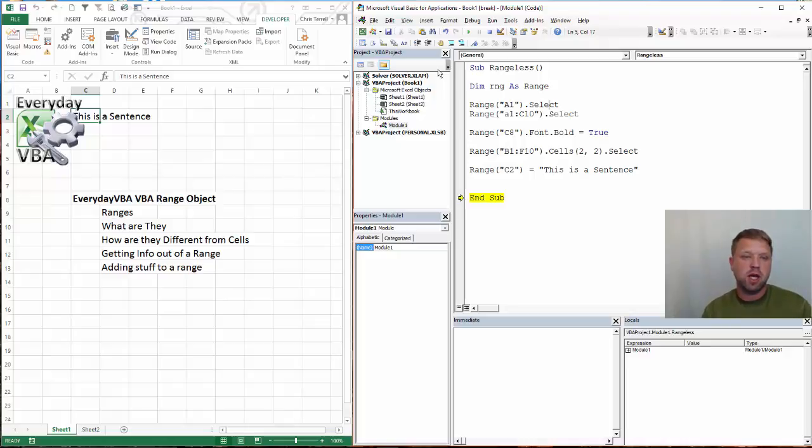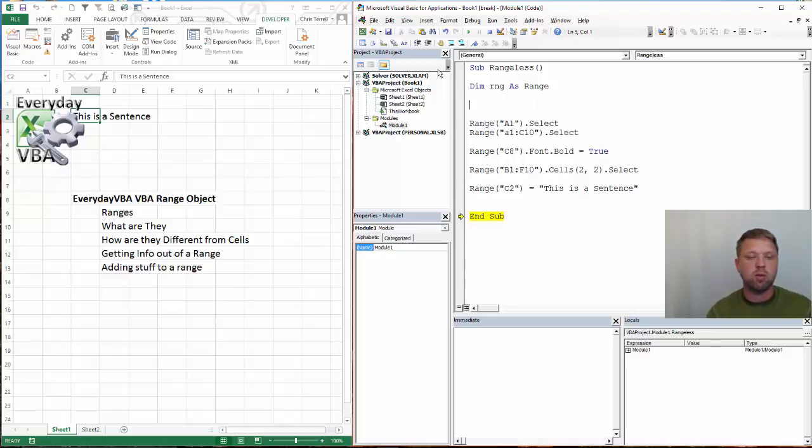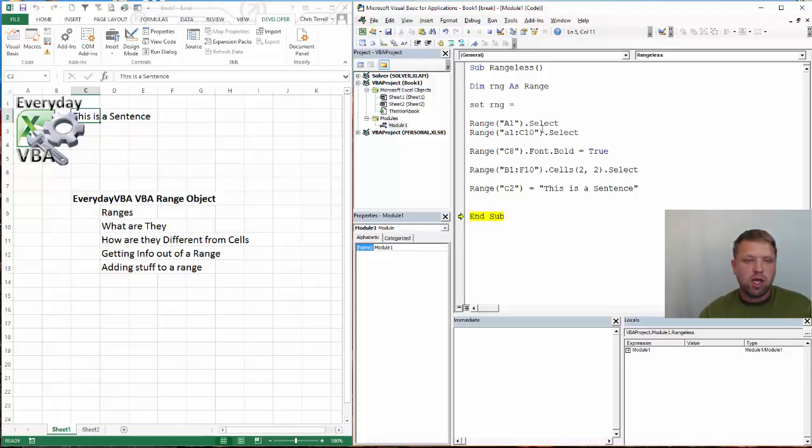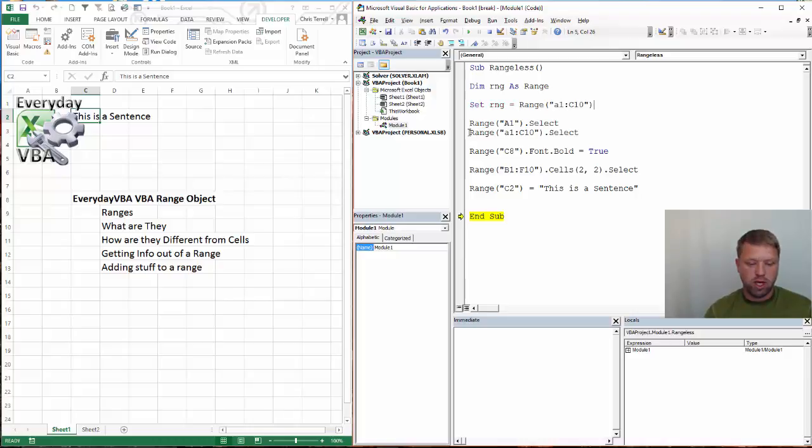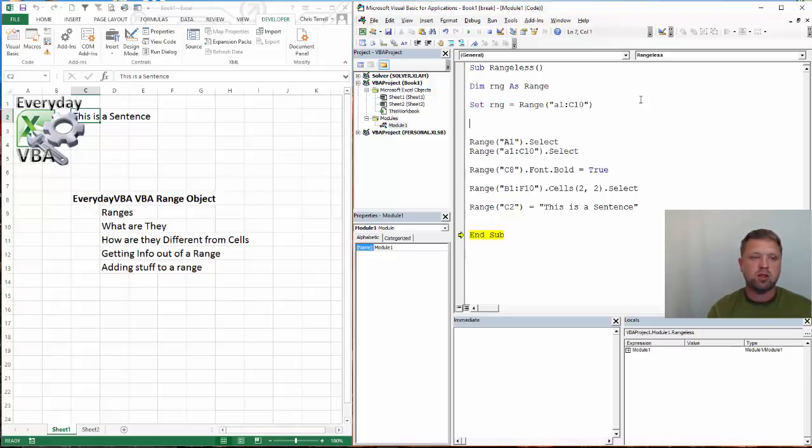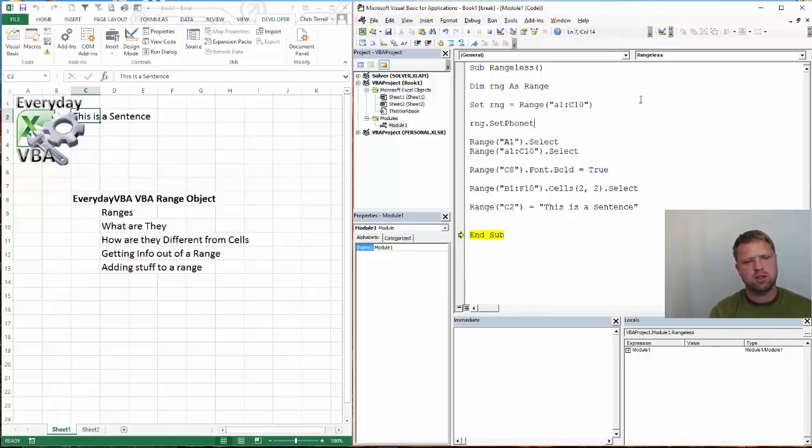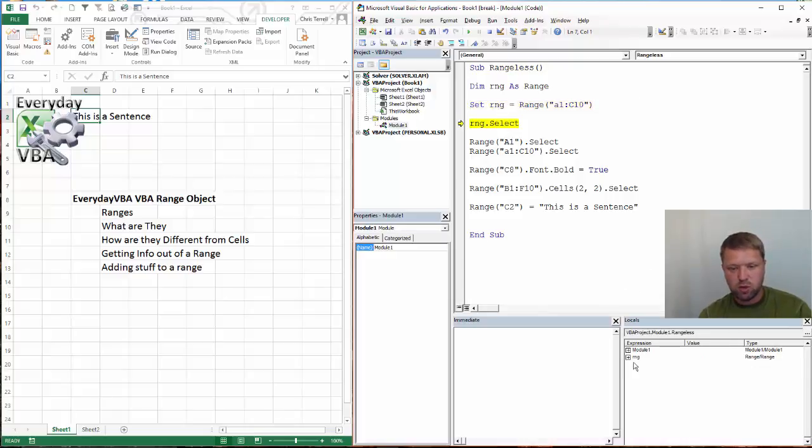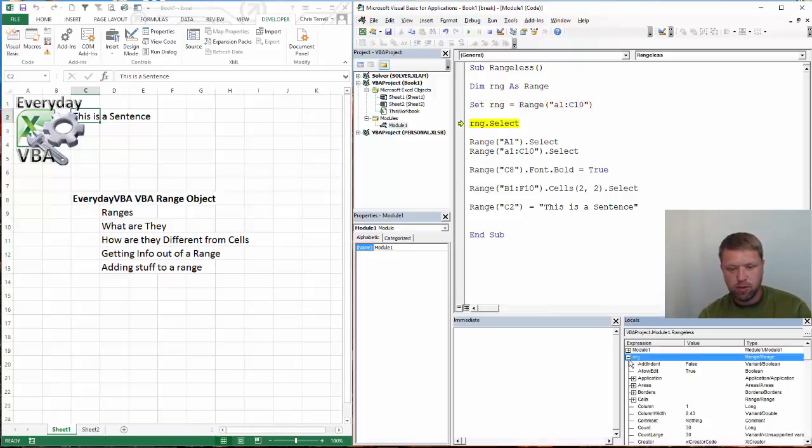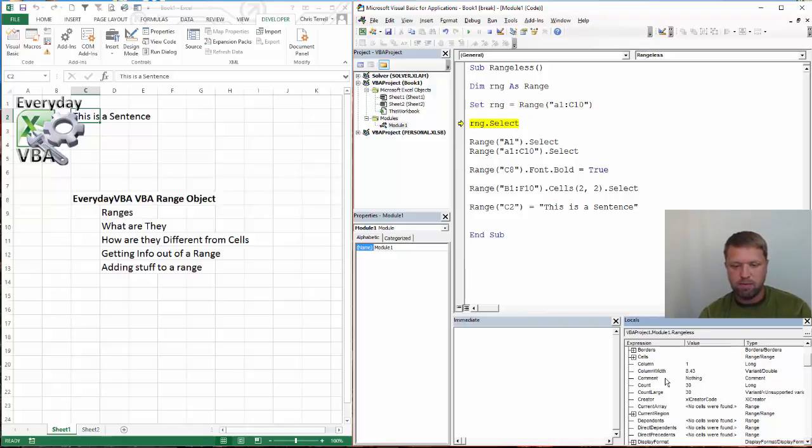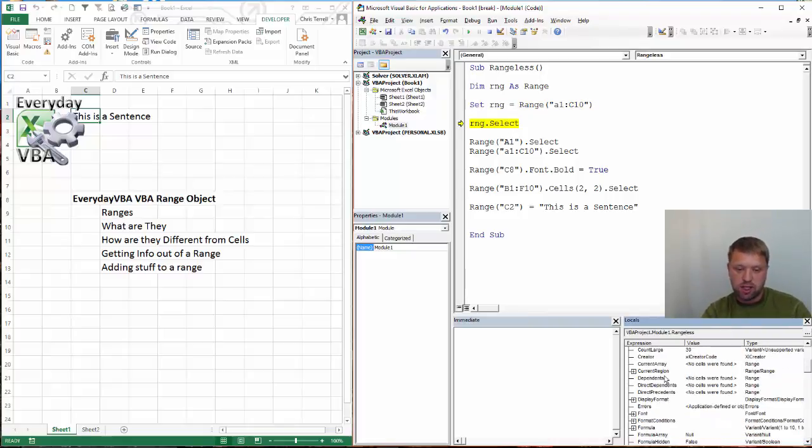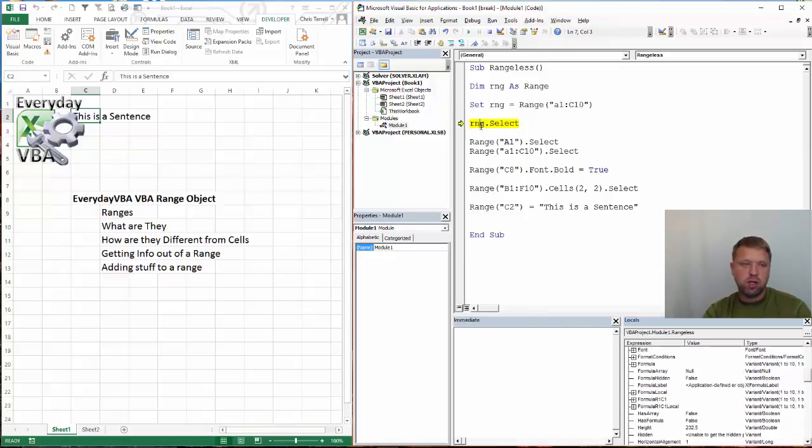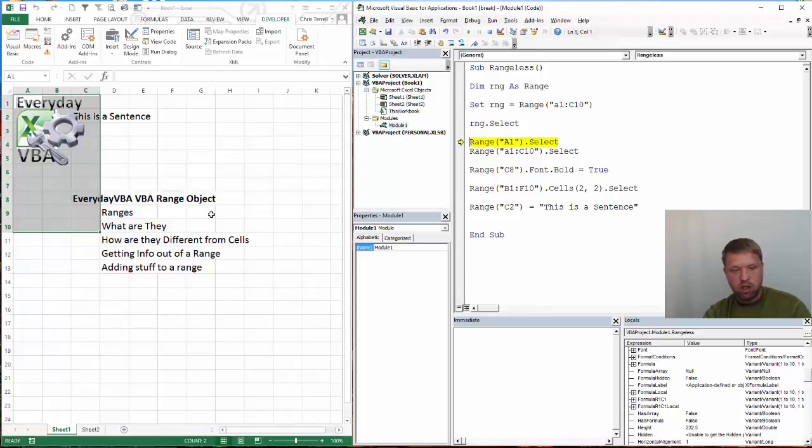Now if we wanted to set a range, we would come in here and we would go set RNG equals to, we're just going to take this information. You can't select when you're setting it because you're not actually doing anything with that. But what we can do now is if we go RNG.select, and if I hit F8, it's going to set this range. You'll notice I've got my locals window open which shows that object, and you'll notice that object has a ton of stuff that you can do with it. And then when I hit RNG select, it's going to actually select that. I can actually go through the rest of this macro and it will be fine.